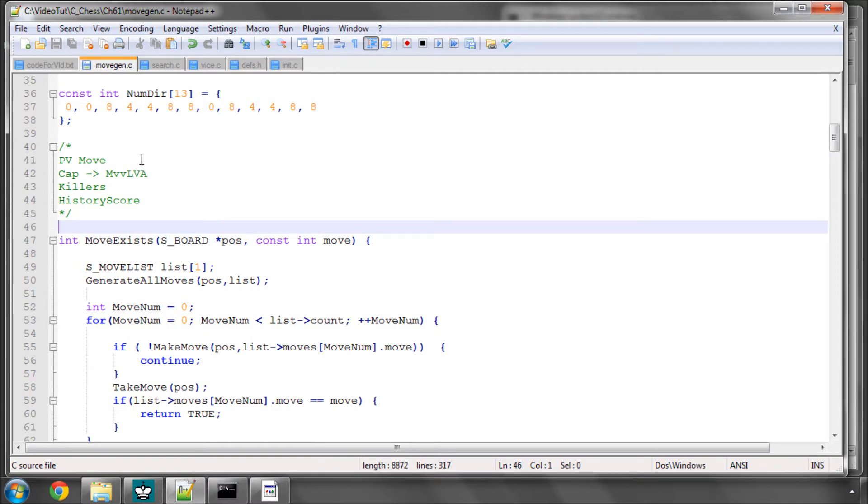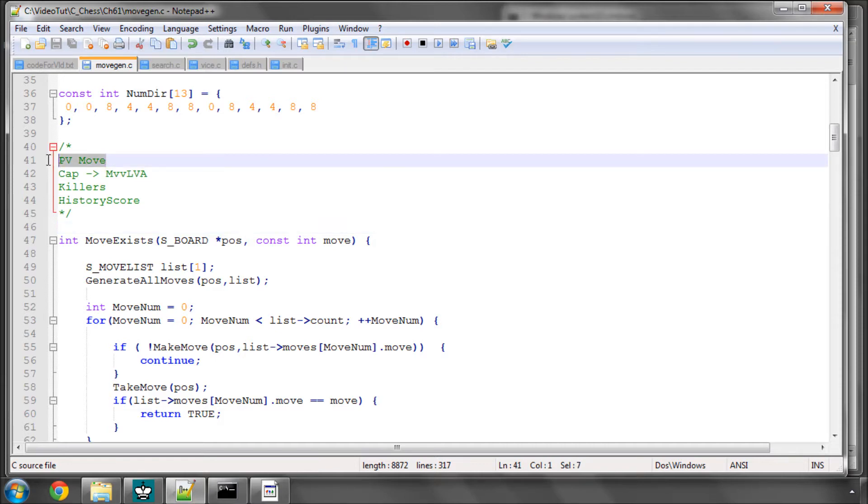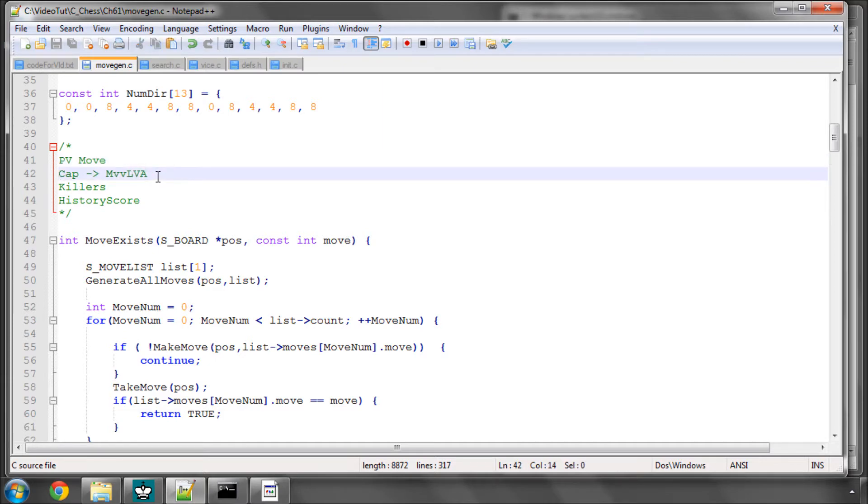Normally when you order moves inside a chess search tree, an alpha beta, generally a scheme similar to what I've written here is followed. You search a principal variation move if you've got one, you then search your captures and there are two ways of ordering these.